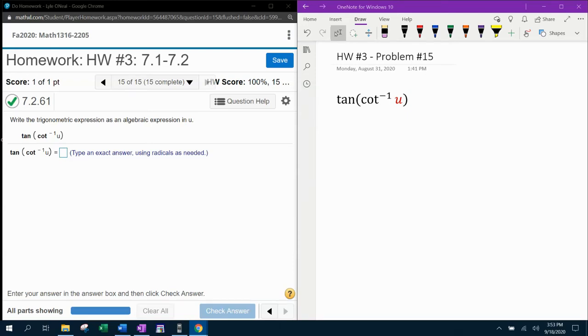All right, here we go. Problem number 15 of 15. This is our last problem from our 13-16 homework number three.